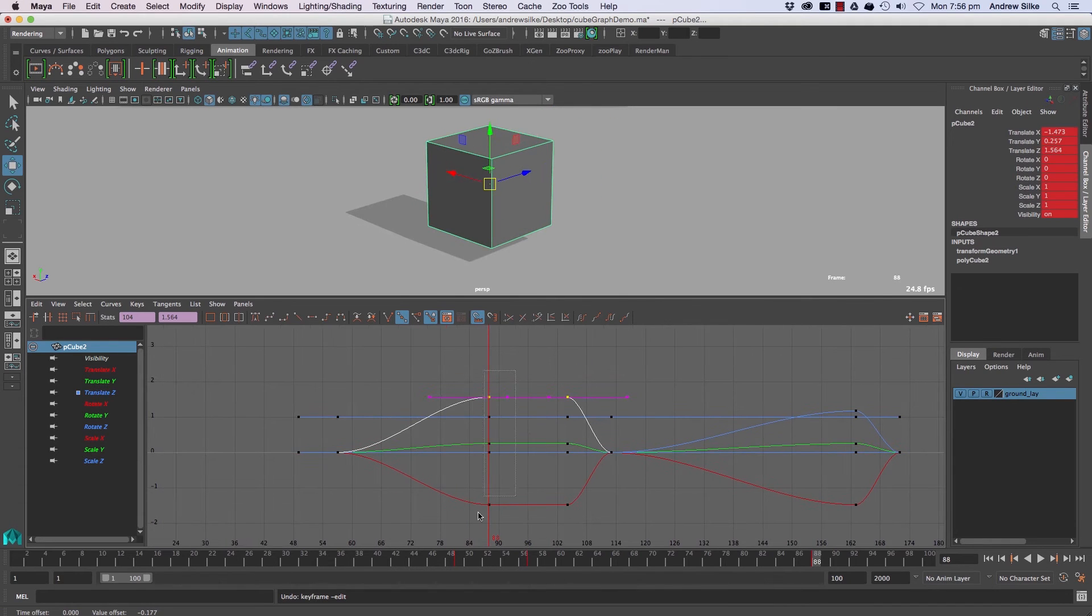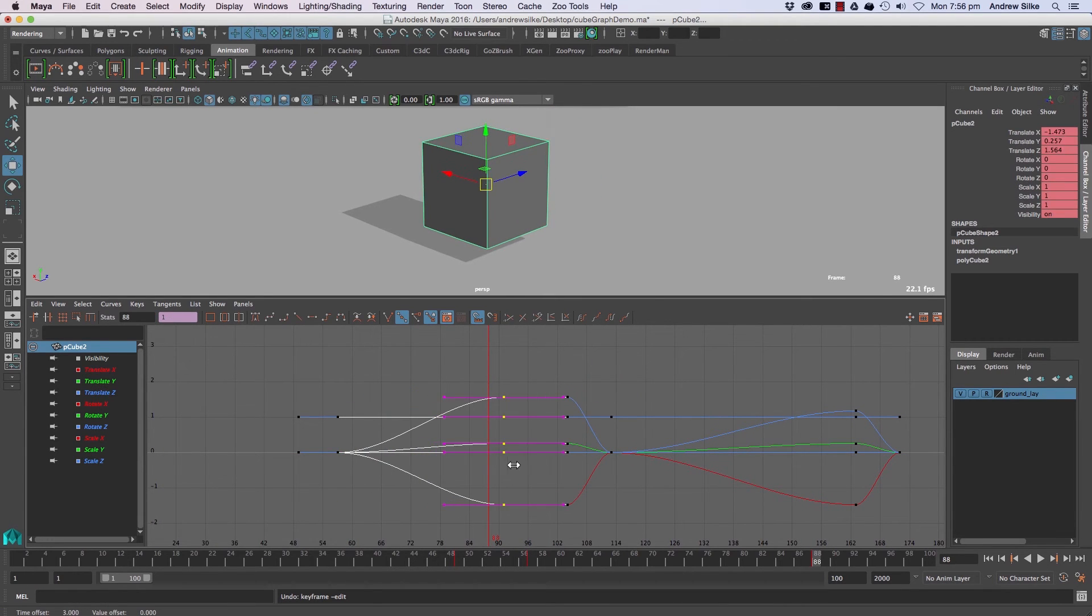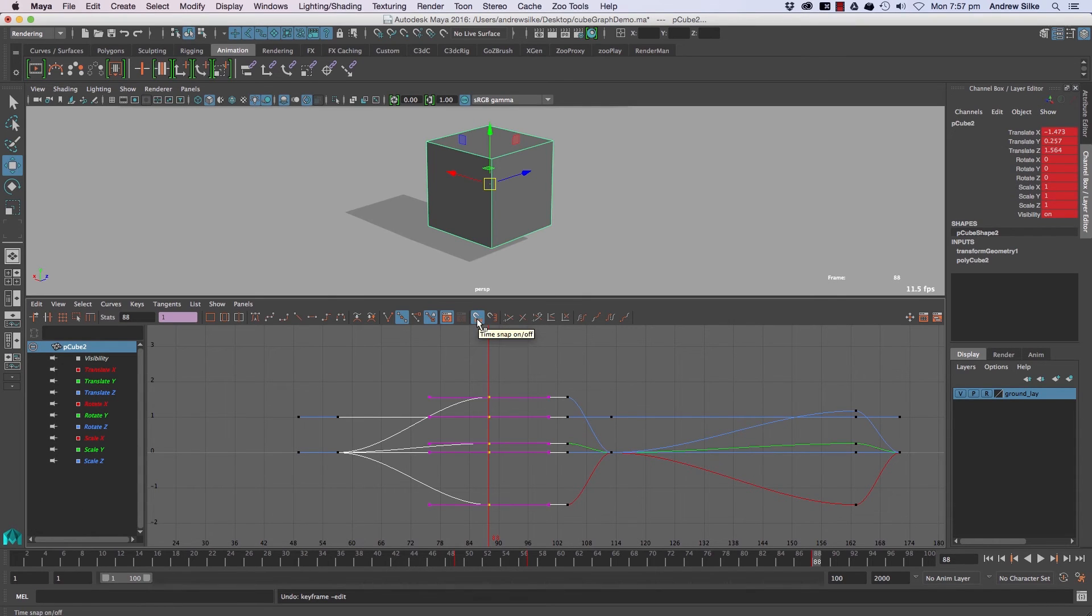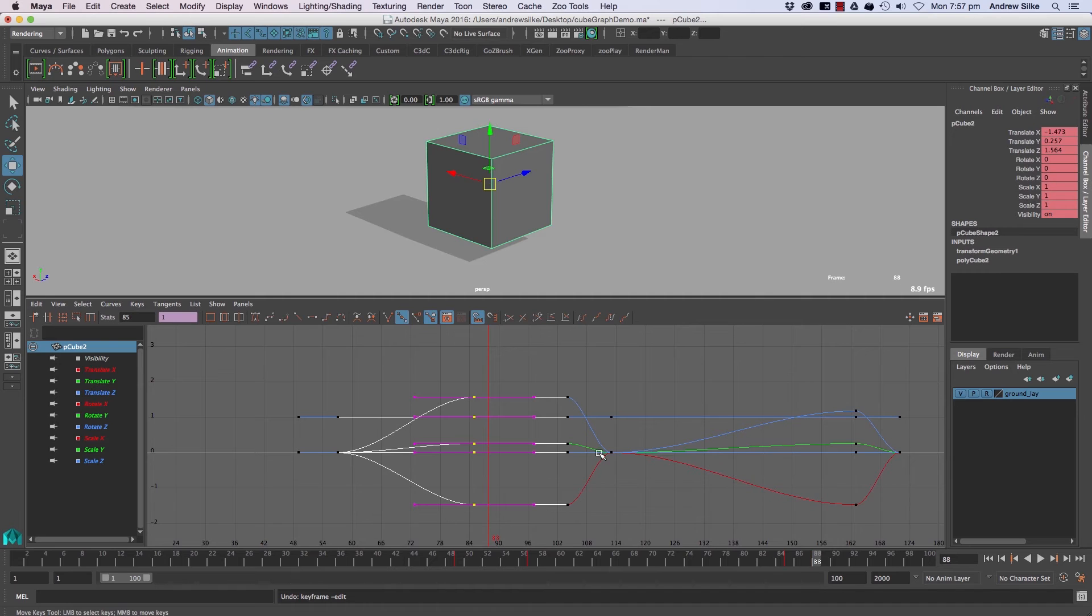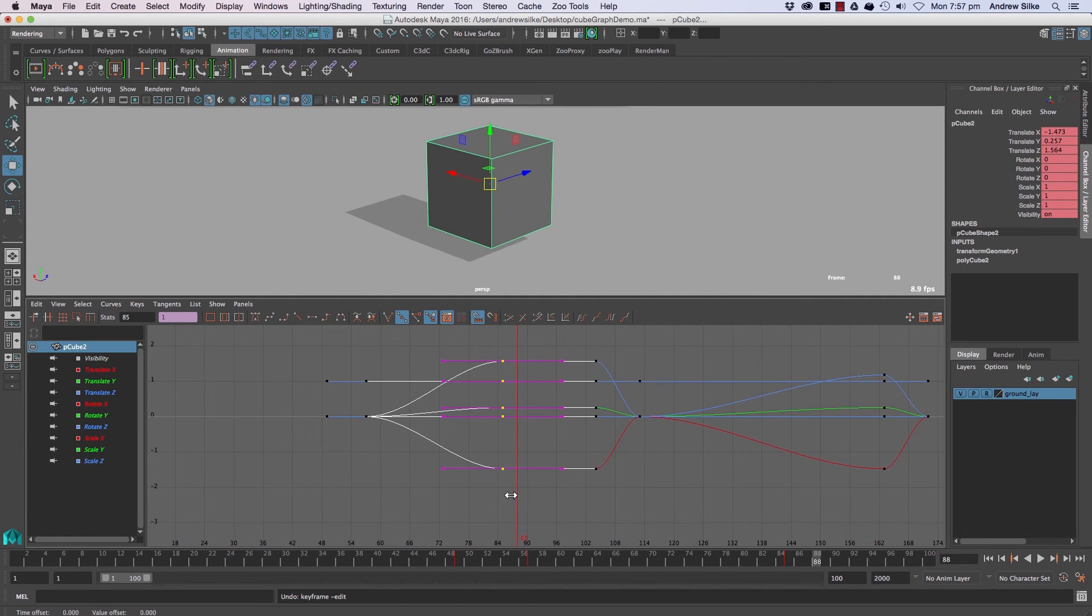It's also worth noticing that if we are moving along the time left and right, we want to make sure that snap key is on. That snaps the time to keyframes, the integer keyframes. So you won't get keys on random keyframes like 88.586 - it'll be on 86 or 84, and that'll be more obvious if we zoom in.